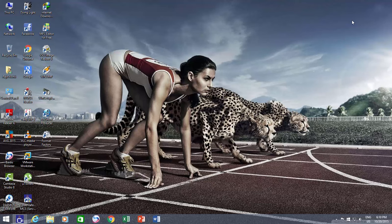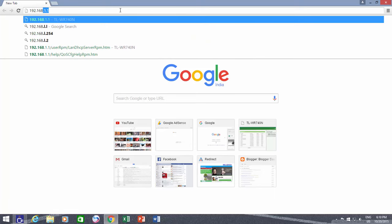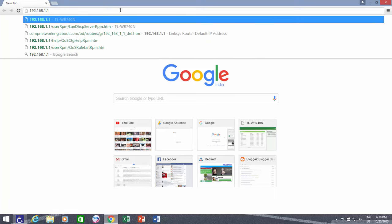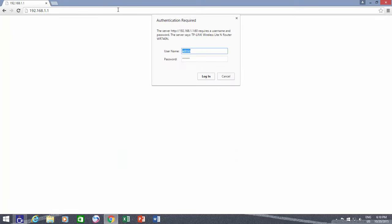For instance, I can access my TP-Link router settings by opening 192.168.1.1 in any web browser, and the default username and password are admin.